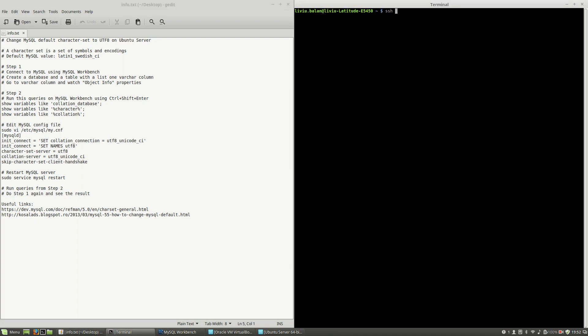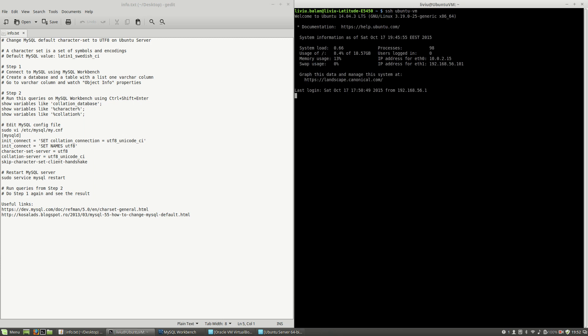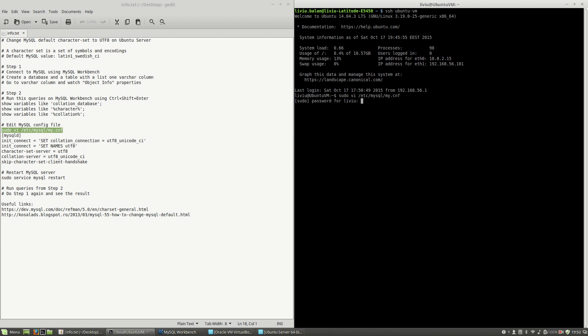In order to do this, I will have to connect to my virtual machine using SSH. Next I will have to edit the MySQL config file located in /etc/mysql/my.cnf. In order to edit this file, I have to get sudo rights. So type 'sudo vi /etc/mysql/my.cnf', fill the sudo password...